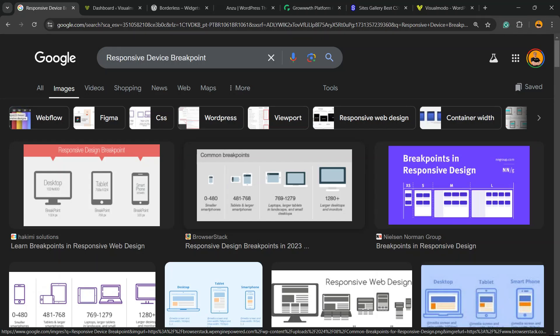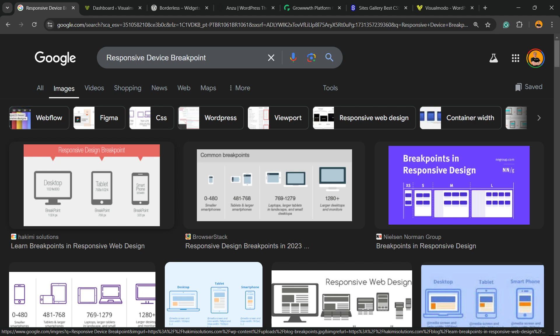What's up guys, here's Claudio from Visualmodo WordPress themes. In today's video you're going to learn how to change or edit or customize the responsive breakpoints or device breakpoints using WP Bakery Page Builder plugin on your WordPress website.